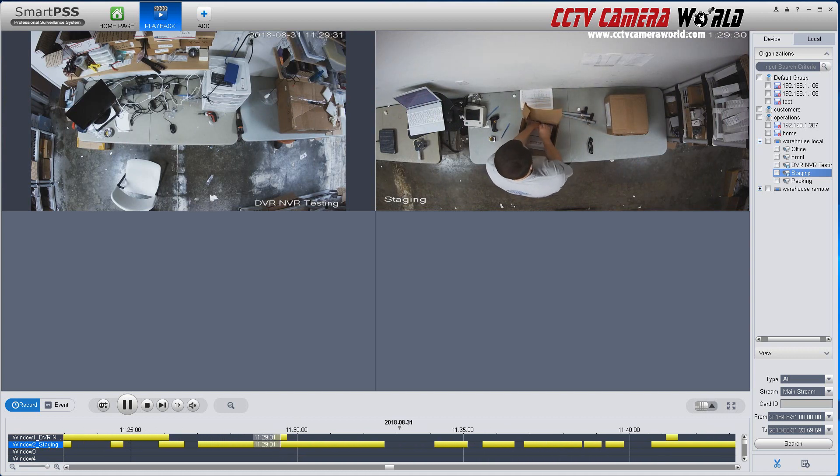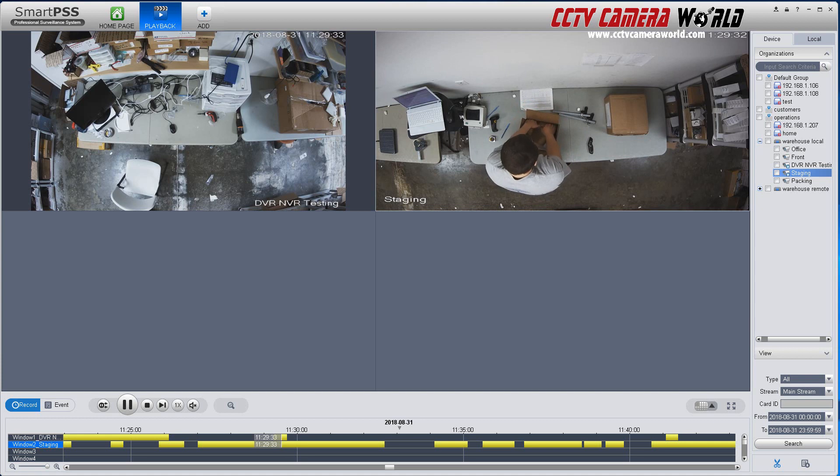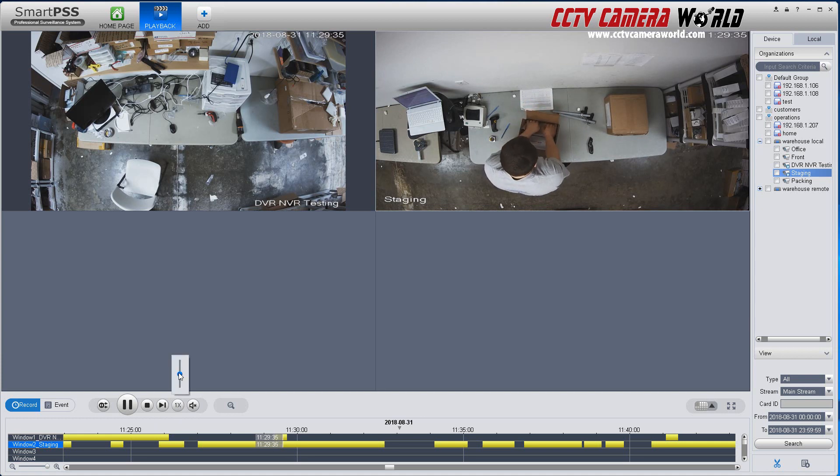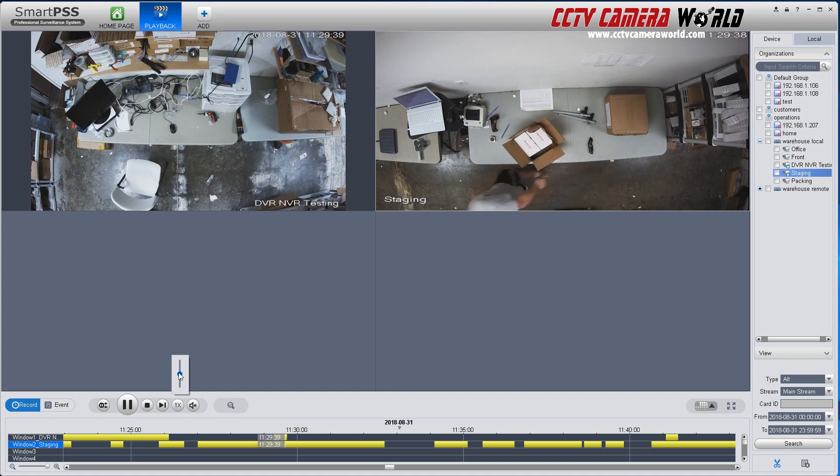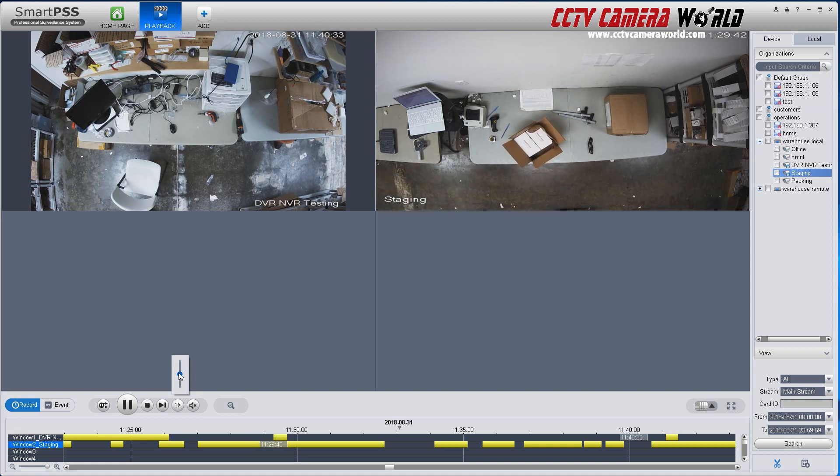So while I'm playing this back, I can actually choose to go faster. Now when you choose to do a fast playback, it all depends on the resolution of the video you're playing back, and also how fast your network connection is.